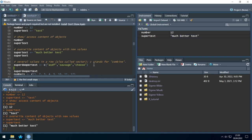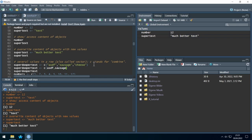So if we want to add 'ASDF', 'sausage', and 'cheese' to the object 'super_duper_text', we use c() with elements separated by commas. A nice feature: if I enter the left bracket, R automatically inserts the right bracket. And if I mark text and use a quotation mark, R automatically wraps quotation marks around the text.